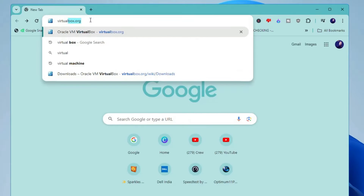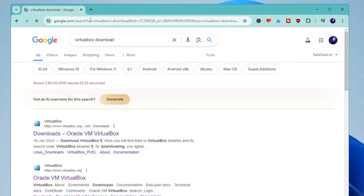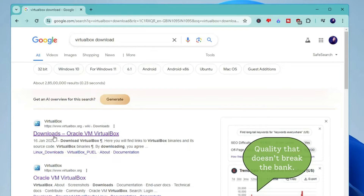Now let's move with the installation process. Bring up any of your favorite browsers and in the search type 'VirtualBox download,' then hit Enter and click on the first link that says 'Download Oracle VM VirtualBox.' I will also leave the direct link in the description.